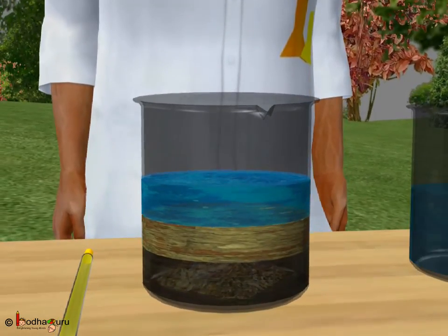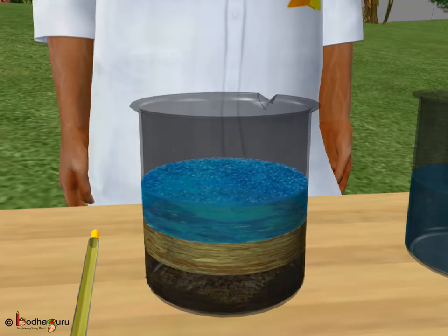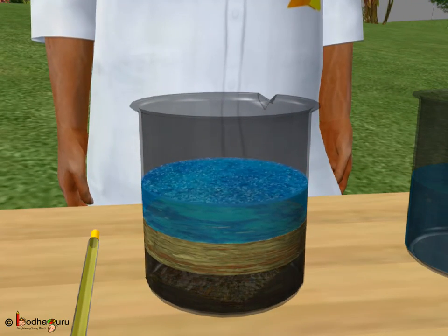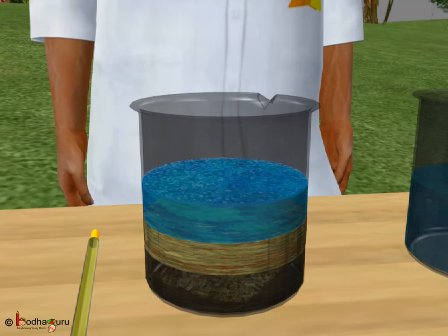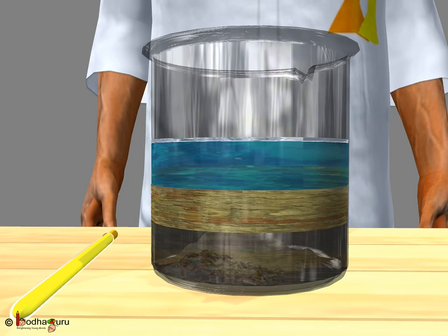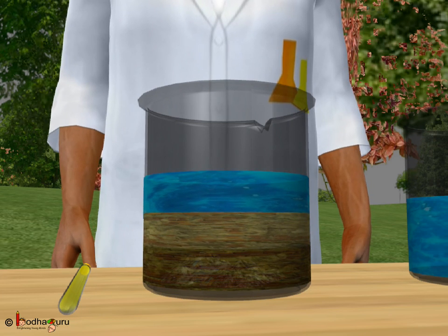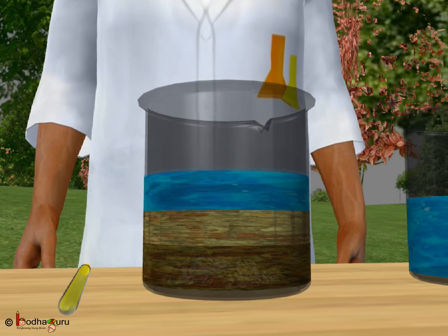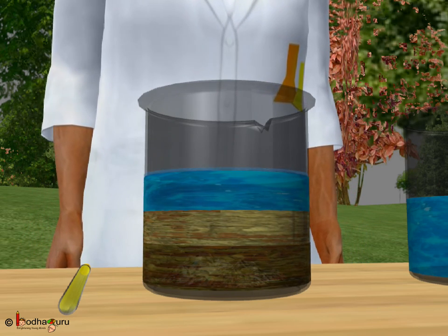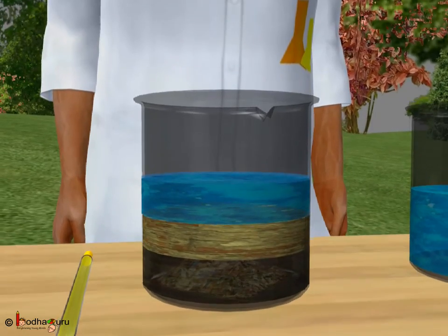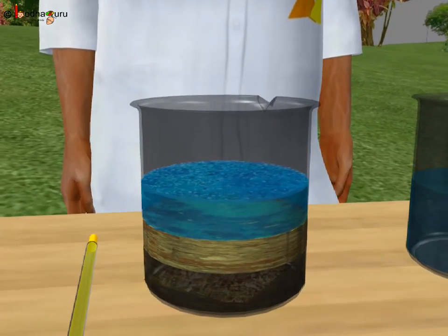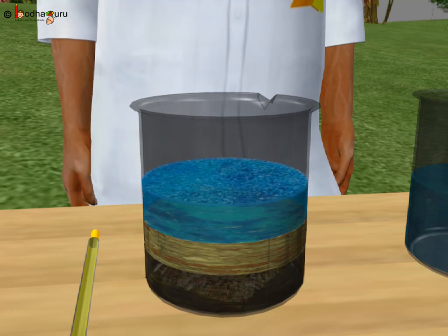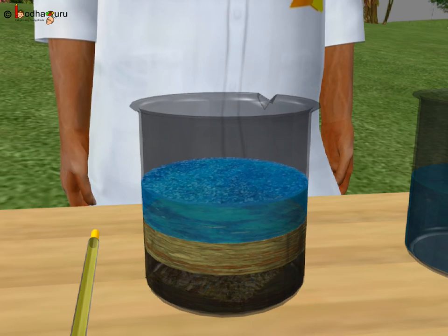The bottom layer consists of small gravels — that is, stones and pebbles. Above that is the sand layer. And above the sand layer, there is a layer which consists of particles smaller than sand. This is called clay. So, clay is the smallest particle in the soil. Look, something is floating on the water. You may find dead leaves, decayed organic substances, etc. This is humus. Humus provides nutrients to plants and makes the soil fertile.